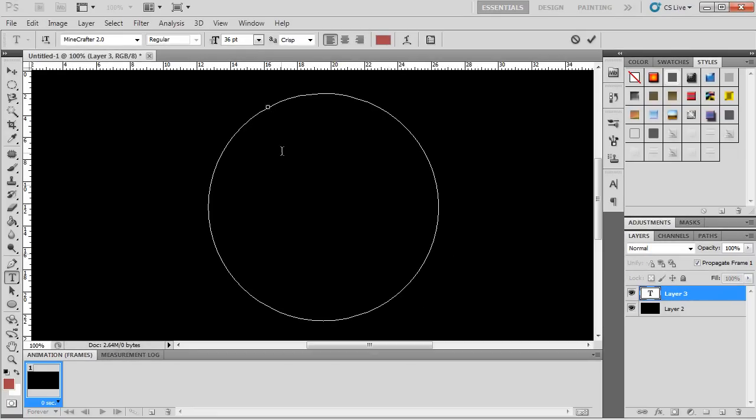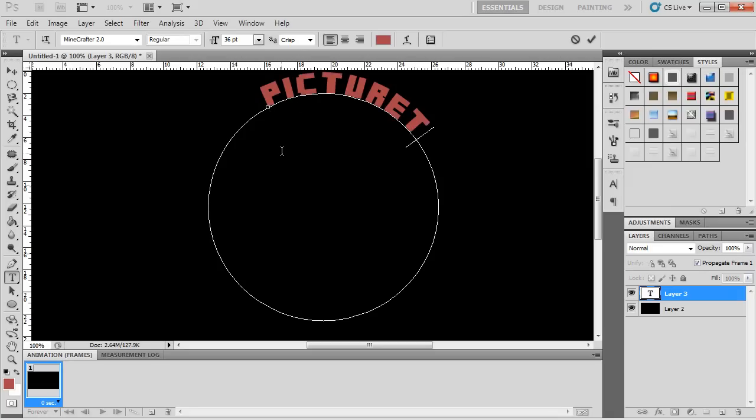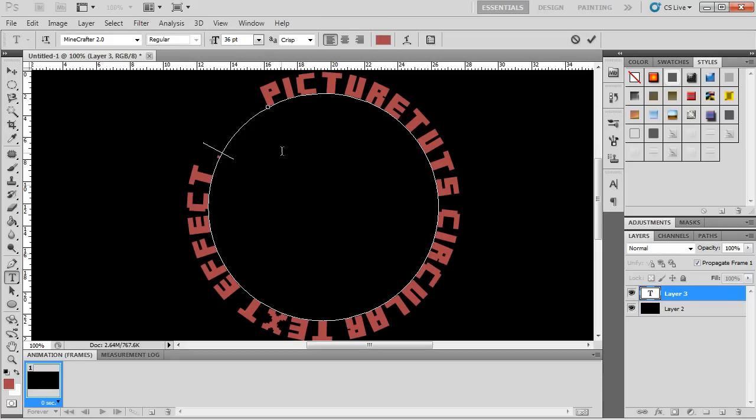And when that happens, it selects the path, and you can pretty much type whatever you want around the circle, circular text effect.